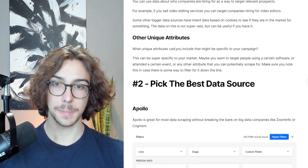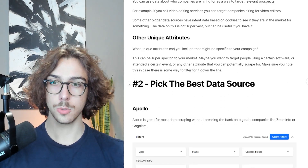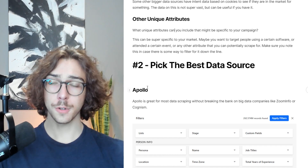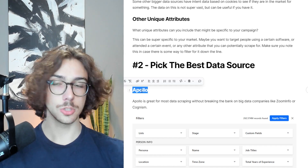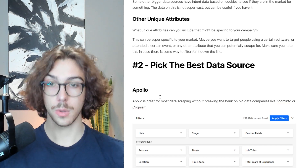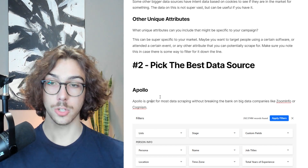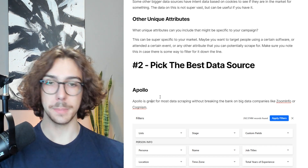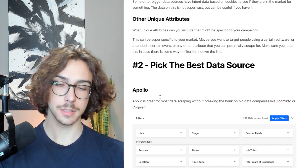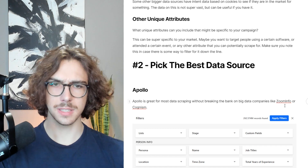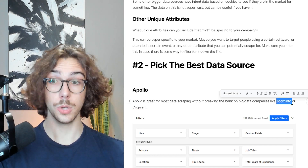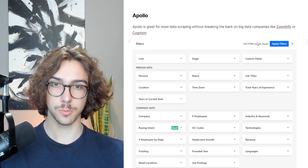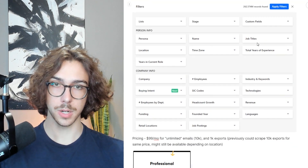The next thing we're going to talk about is picking the best data source for you to scrape. The first data source is Apollo — it's super common and a lot of people like to use it. Apollo is a great data source for most scraping without breaking the bank compared to big data companies like ZoomInfo or Cognism, which can cost you tens of thousands of dollars per year. With Apollo, you can get tons of really accurate data at a really affordable price.